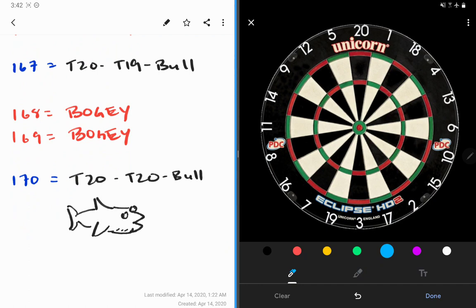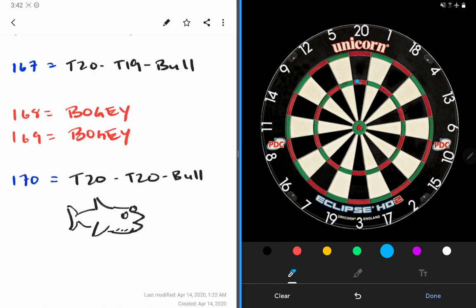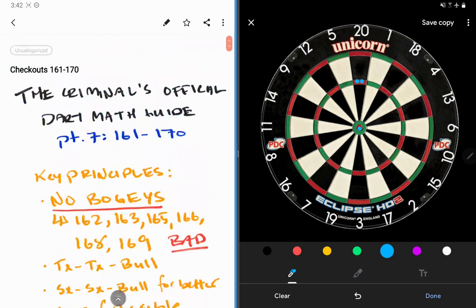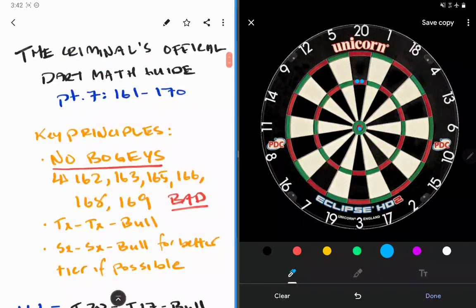And then of course we've got to finish our checkout series with the big boy, the fish himself. Treble 20, treble 20, bullseye. The biggest checkout, the big fish. Very few of us are in the 170 club. I am.